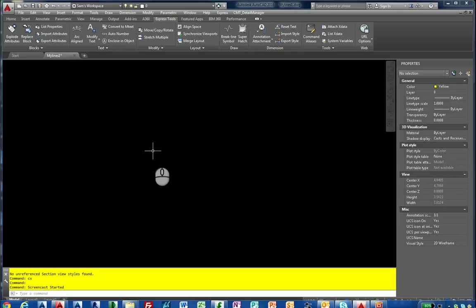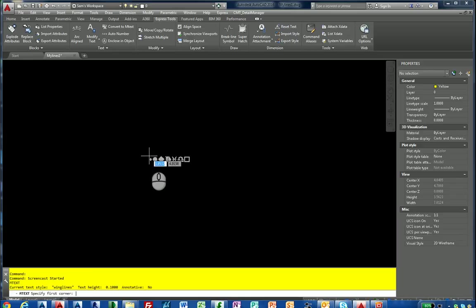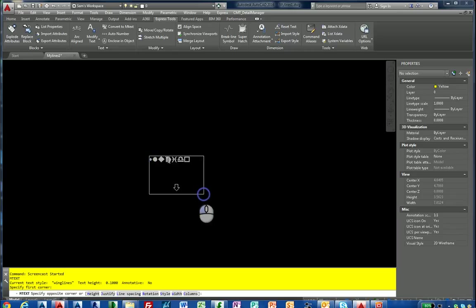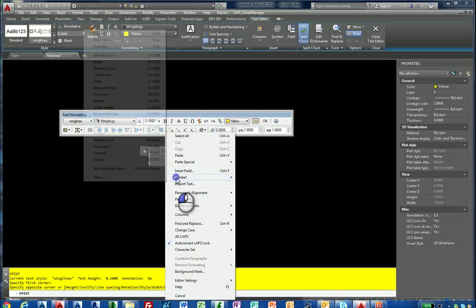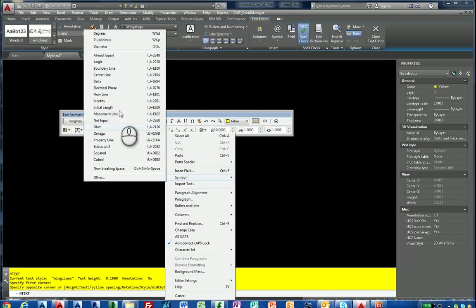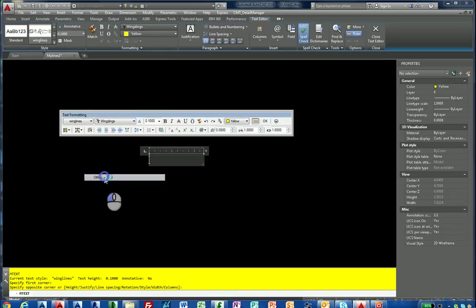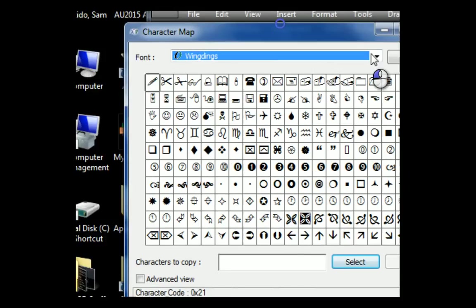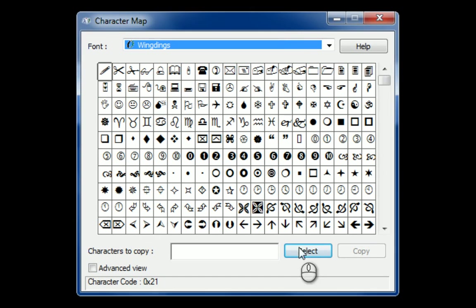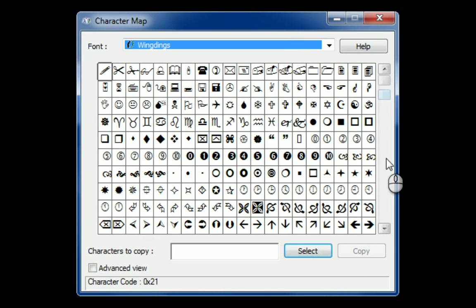In this screencast, we're going to show you how to create complex line types part 3. This time we're going to use the Wingdings font. The reason for the Wingdings font is if I type M text, I'm going to right click and use a symbol and select other. You'll notice on the character map for Wingdings, look at all the symbols we have. We don't have to create shapes if we have symbols already available with arrows, diamonds, smiley faces.